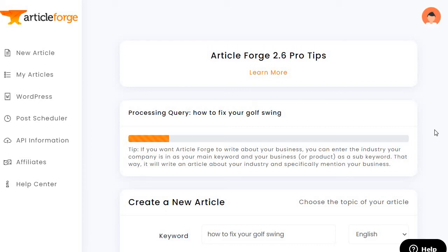It says: if you want Article Forge to write about your business, you can enter the industry your company is in as your main keyword and your business or product as a sub keyword — that way it will write an article about your industry and specifically mention your business. That's just a little tip, and as you can see it's not going to take too long.